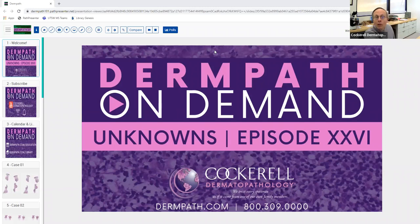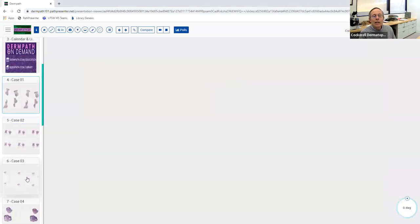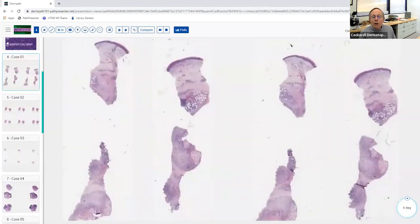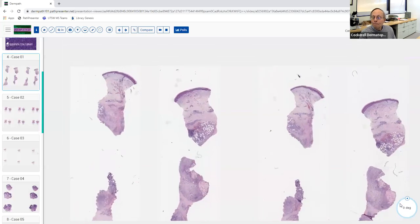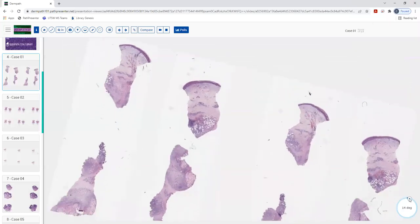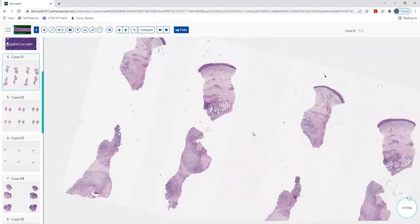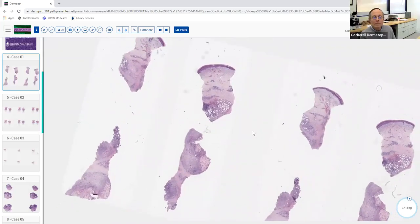It looks like we've got quite a few people on. Why don't we go ahead and get started? I've got some really good cases for you guys this morning. Hopefully everybody's had a good chance to take a look at them. So anybody want to start off with this one? Hey Dr. Cockrell, good morning. This is Usman from Baylor. I can go ahead and get started.